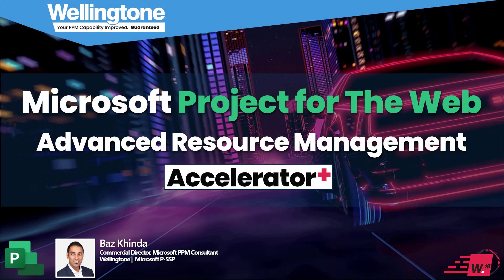Good afternoon and thank you for joining this Wellington 18 Minute Short. I'm Baz Kinder, the Commercial Director of Wellington, and today I'm presenting an overview of the Advanced Resource Management add-on that's available within the Wellington Accelerator Plus Power App, which extends Microsoft Project for the Web.